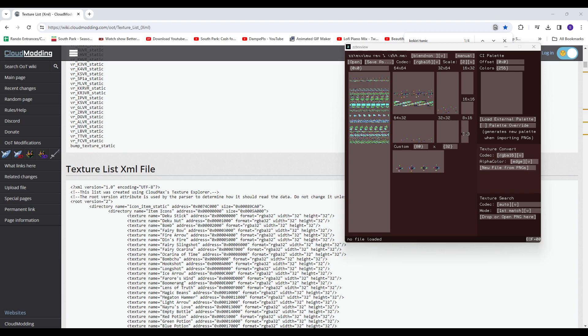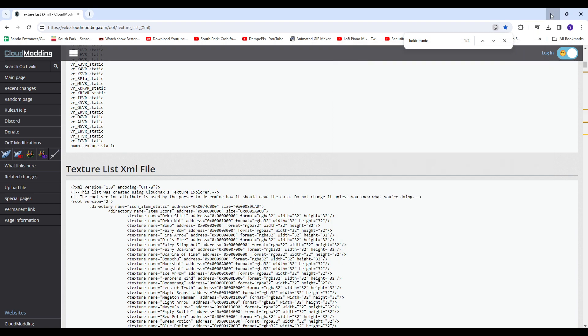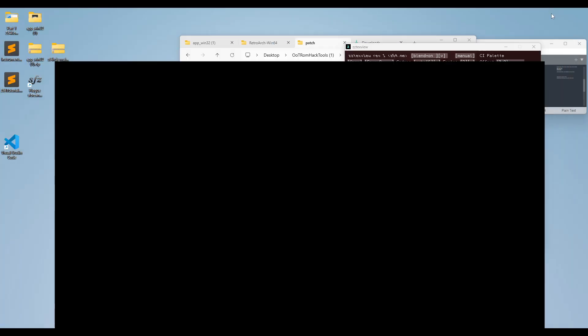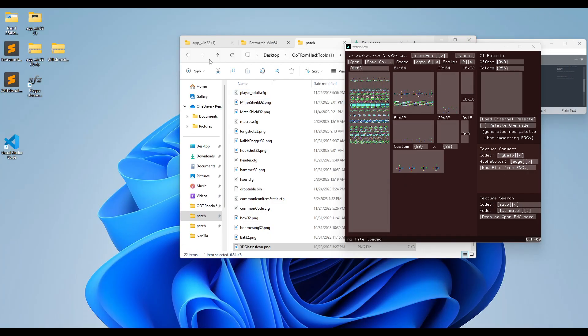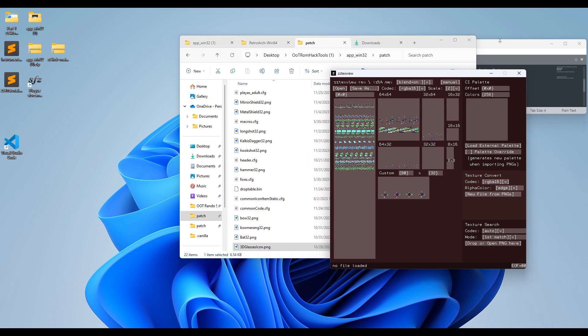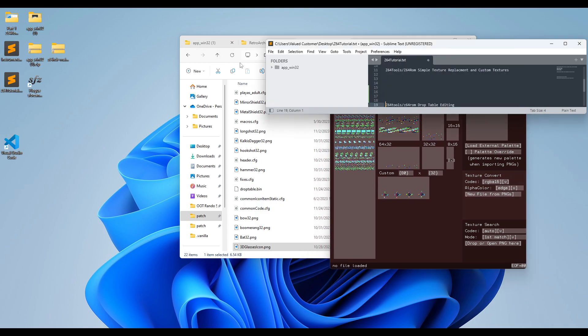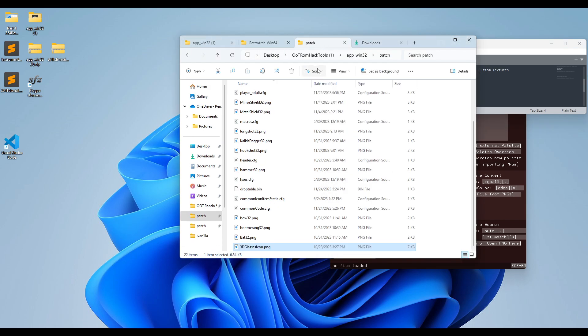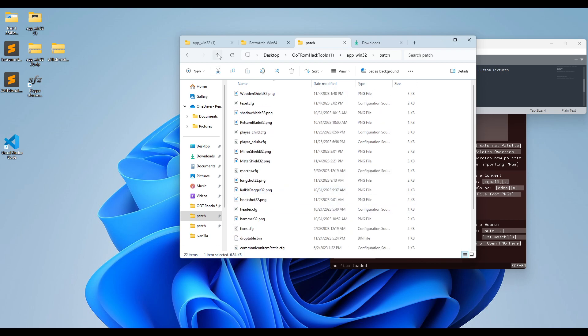Alright, this is going to be a tutorial on simple texture replacement for Z64 ROM management tool. I'm going to show you my project as an example, that way it's a little bit easier, and you're basically going to have to do your own research on this, but I'll show you a general easy way to go about it.